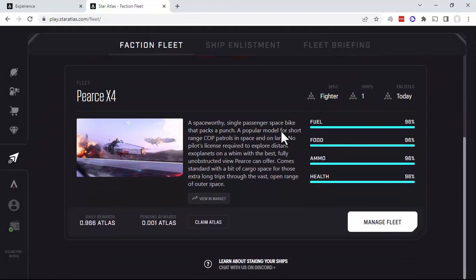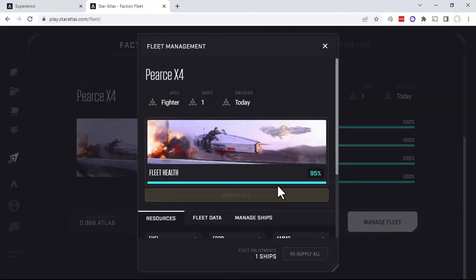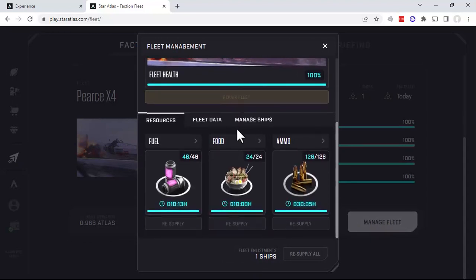Okay, so here's our ship. In order to remove it, we want to click the Manage Fleet button, and then go down here to Manage Ships.